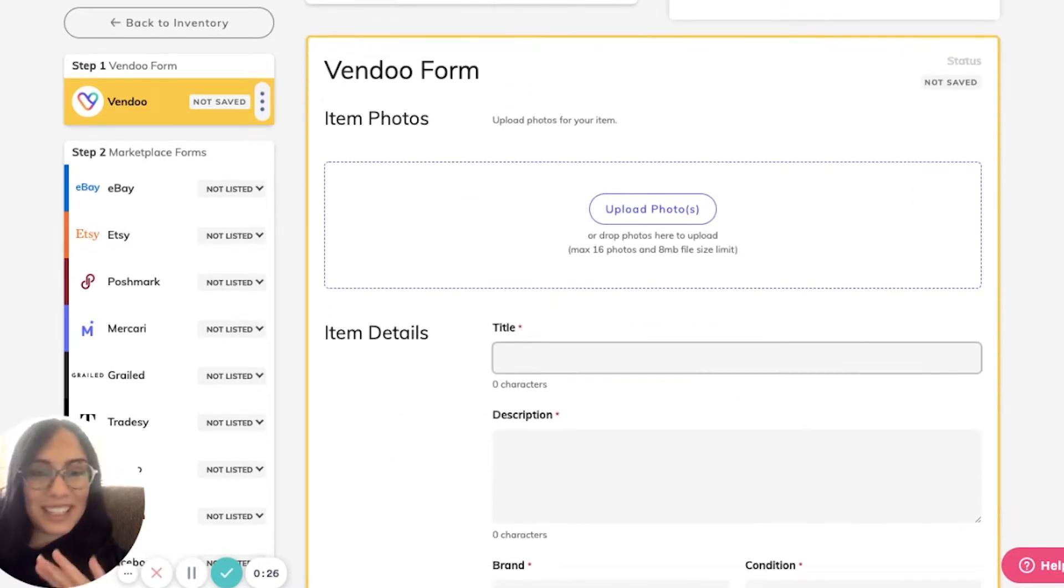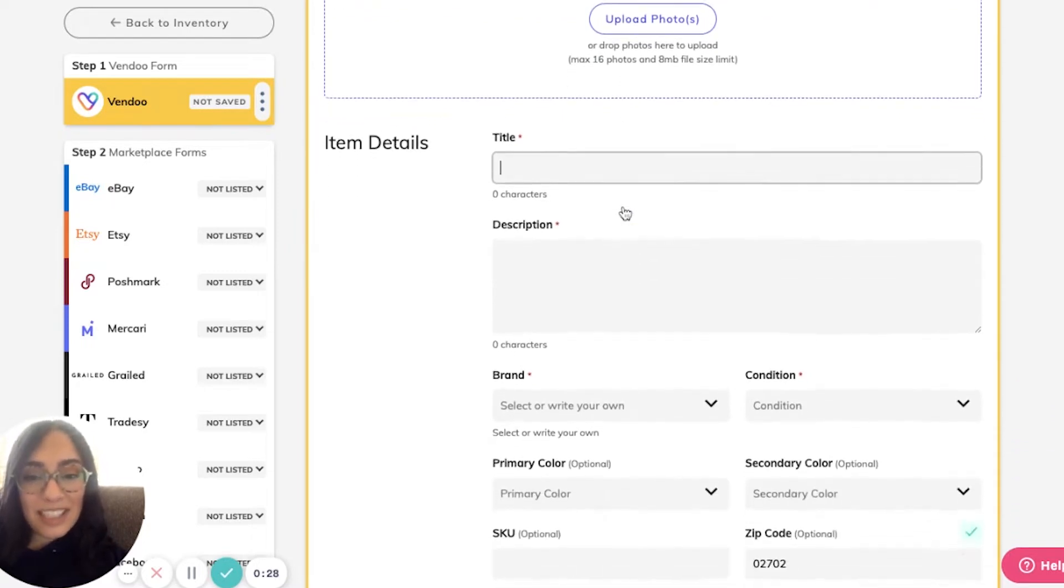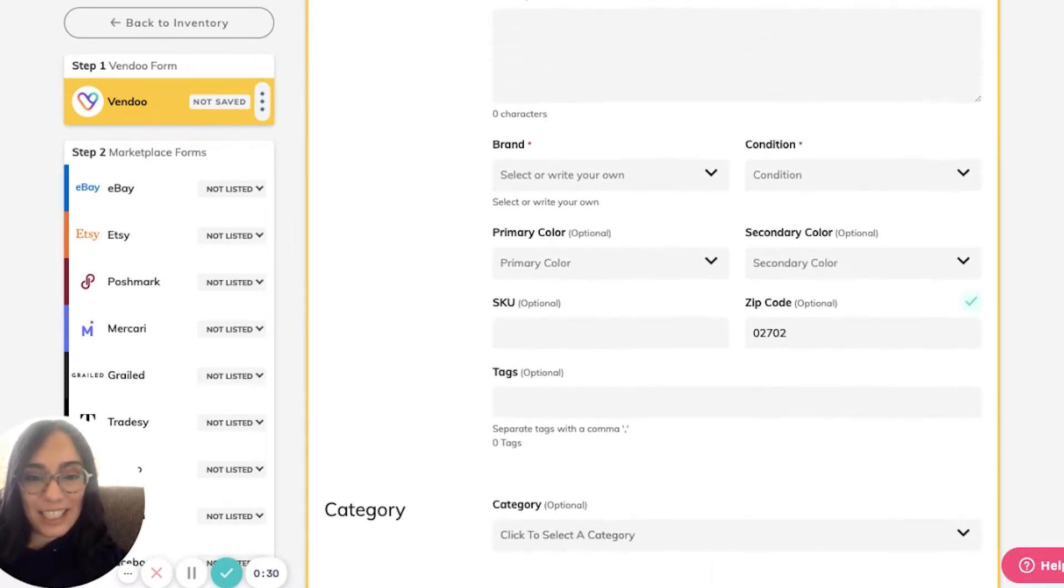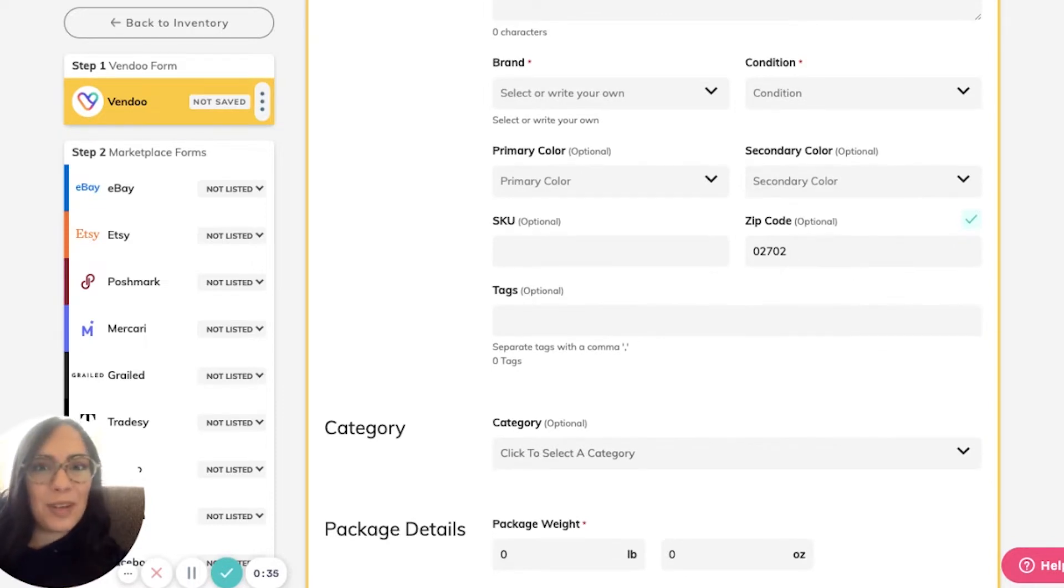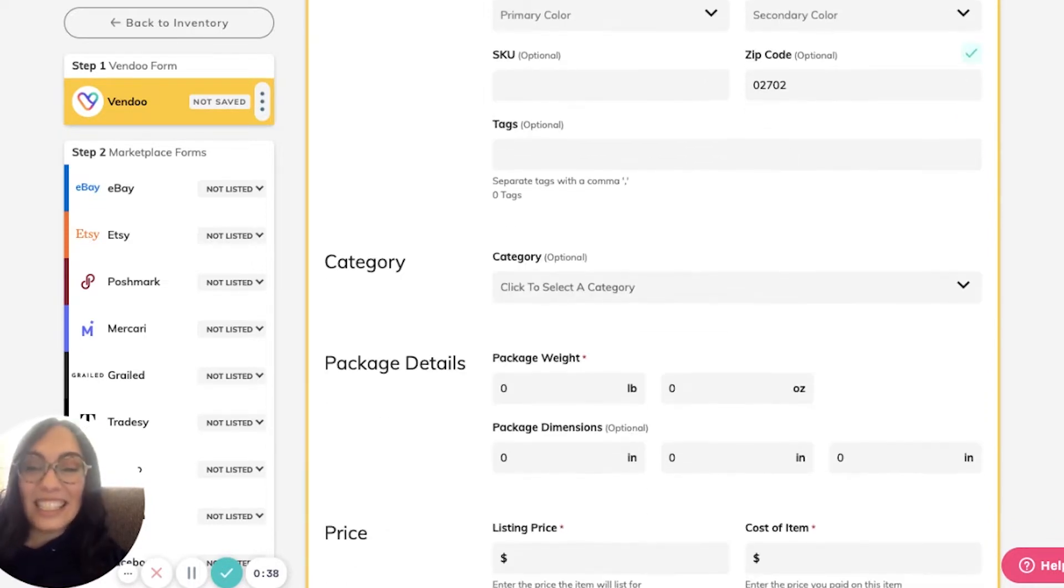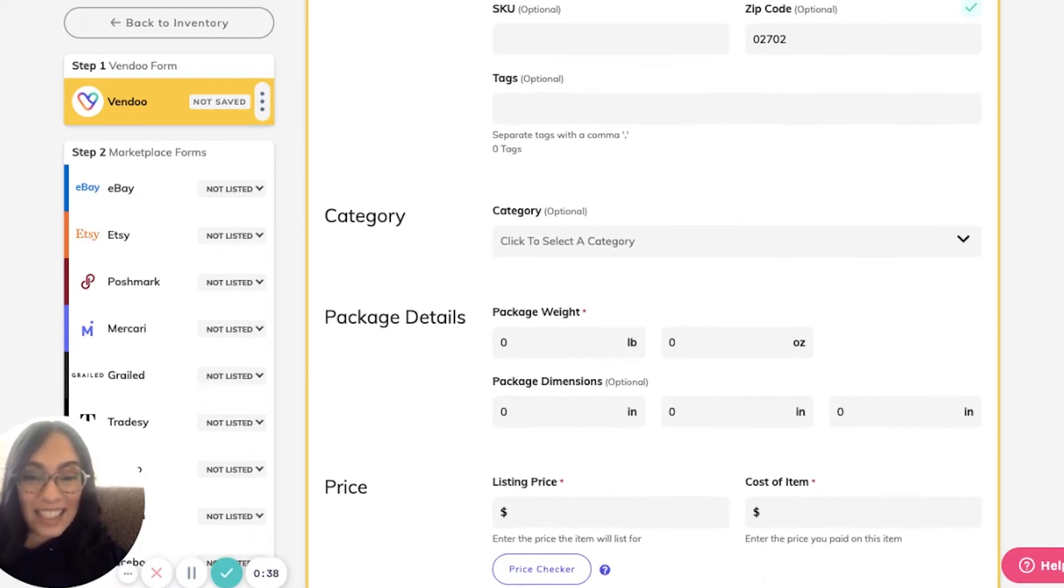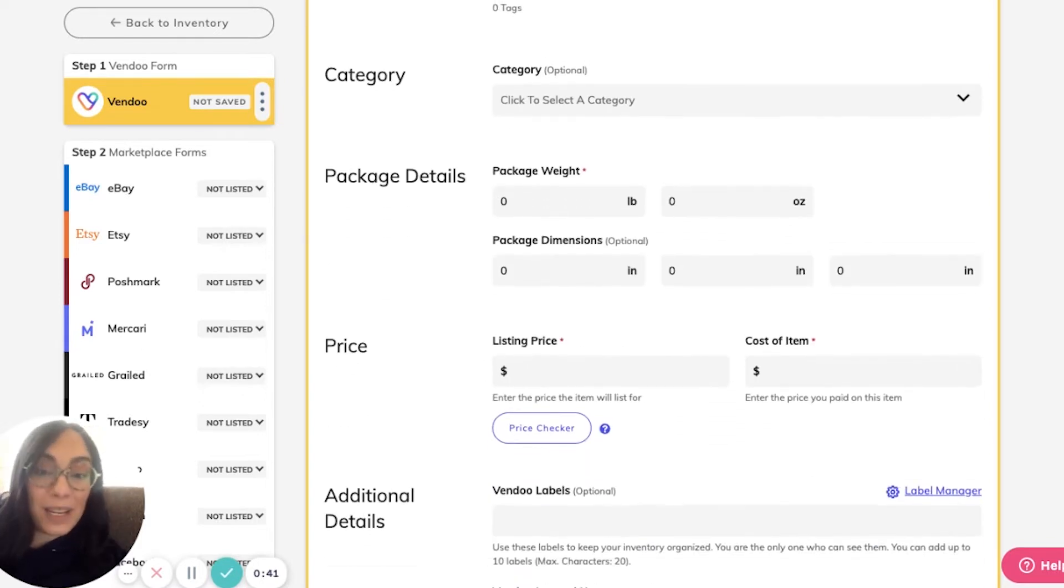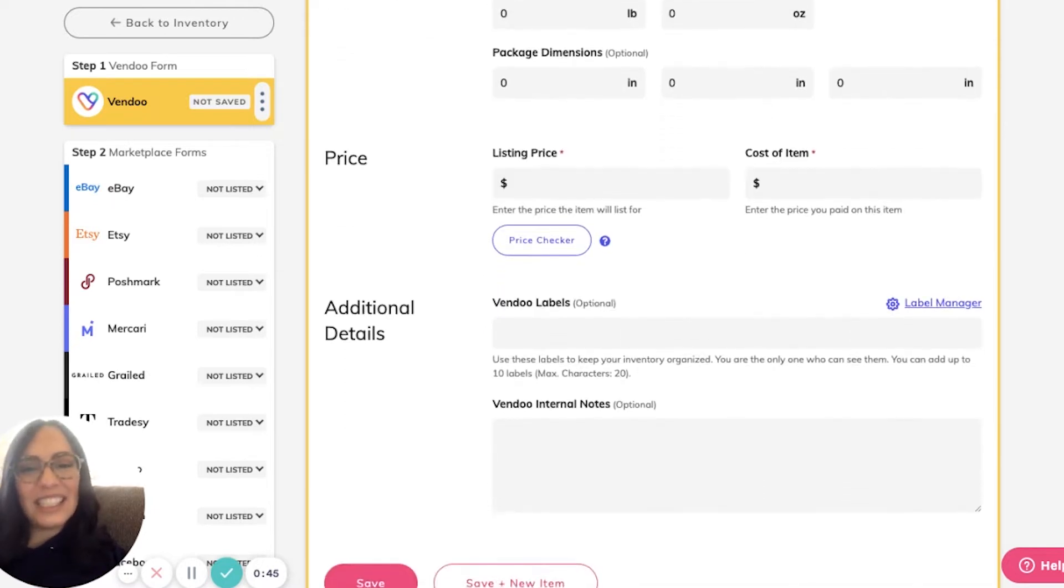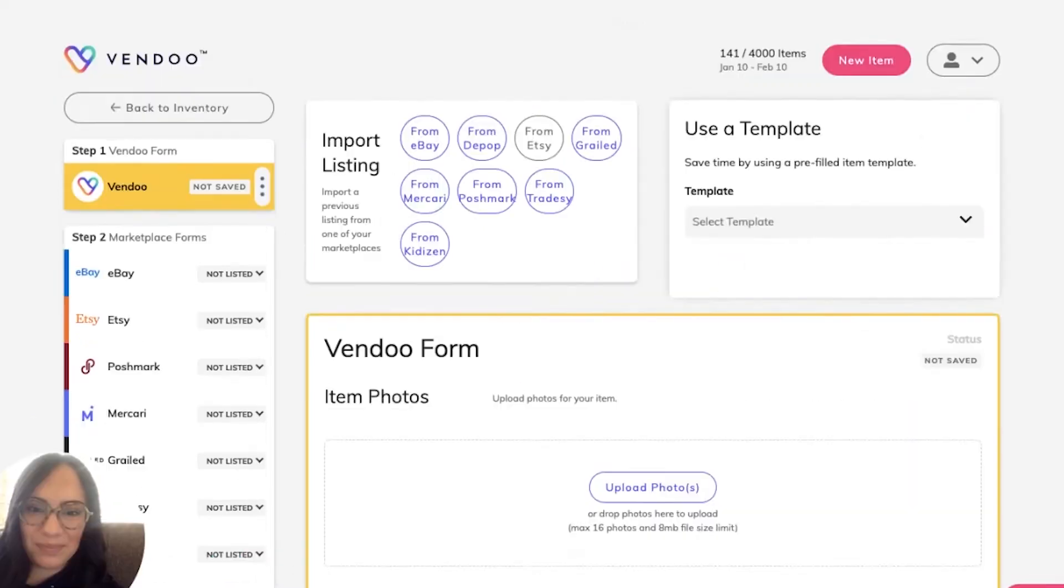It looks just like a listing form. Here we'll upload our images, enter title, description, brand, condition, colors, a SKU number for inventory management purposes, tags, category, shipping information, price, cost of goods, and any specific labels or notes assigned to the item.